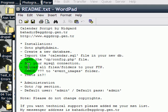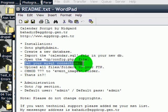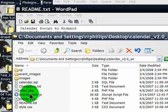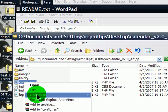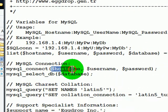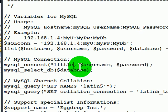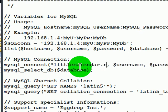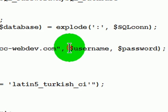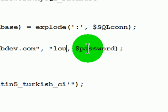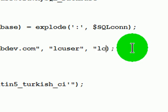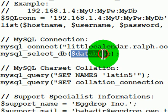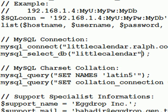Okay, so the next thing in the directions is to open the cpconfig file and then set your MySQL connection information. Let me jump over to here. There's my cp folder, there's config. I'm going to open this up with notepad. There's MySQL connect right there. I'm going to go ahead and plug in some information. My database host is littlecalendar.ralph.ccc-webdev.com. I'll go ahead and save that.